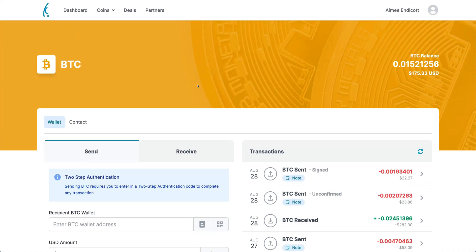We also have videos on how to send BTC using a contact or a copy and paste method, so look out for those videos as well. Have a great day.